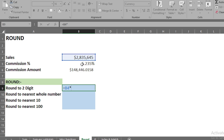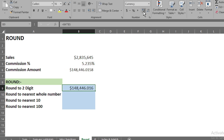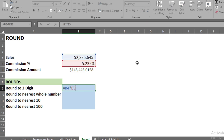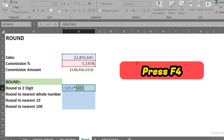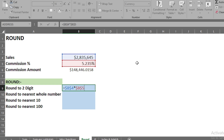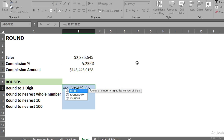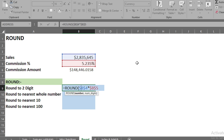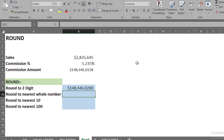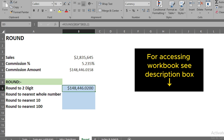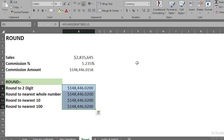For calculating commission, we press equals, select the sales amount, multiply it with the commission percentage, and press Enter to get the result. If we want the answer to two decimal places, we fix both cells using F4 so they remain fixed when copying down, then wrap the formula with ROUND, press Tab, put a comma, type 2, close the bracket, and press Enter. This gives the answer to two decimal places.